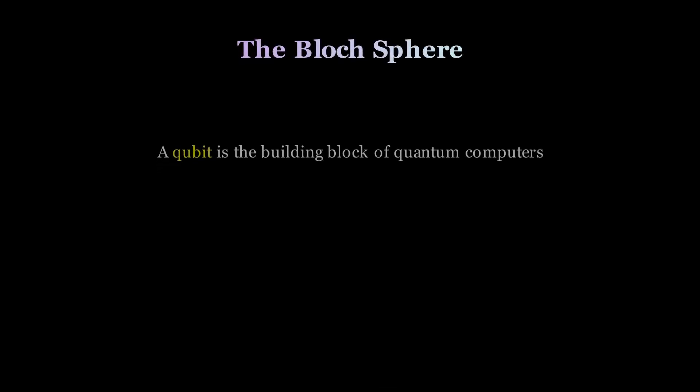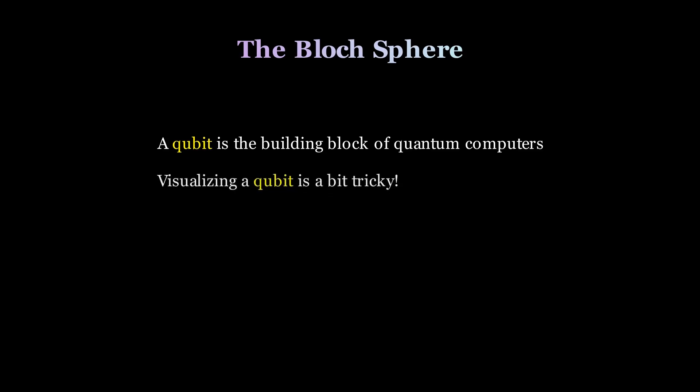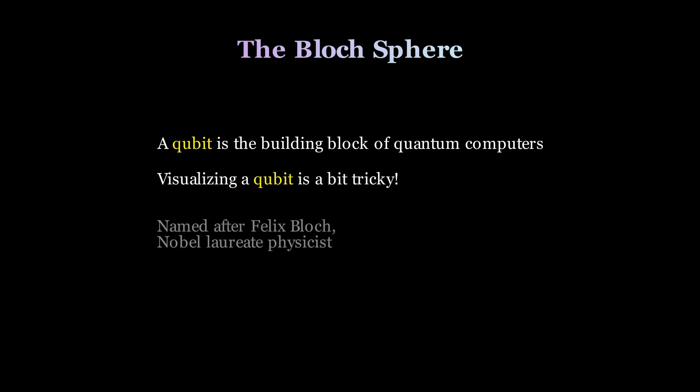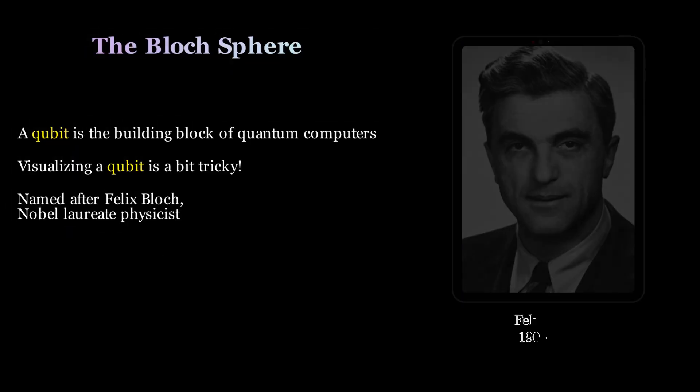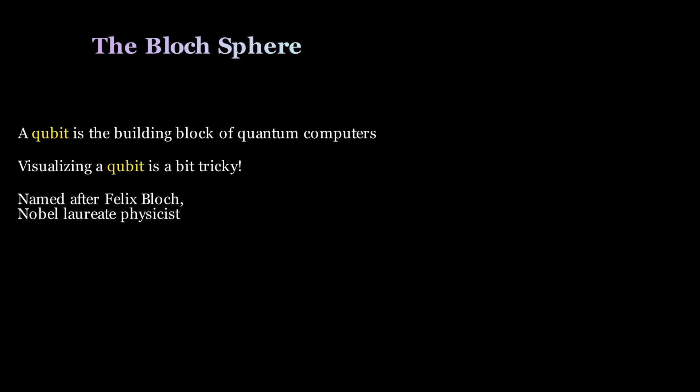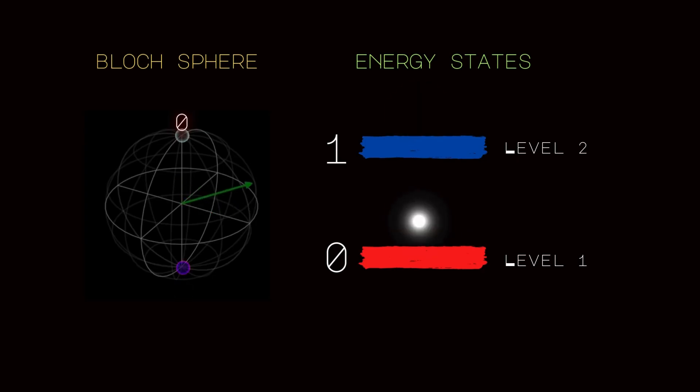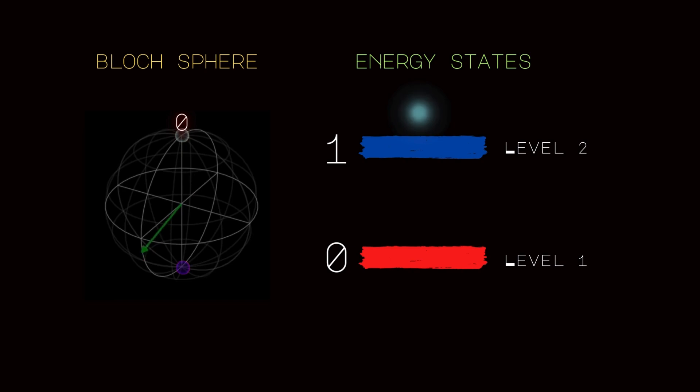If you are interested in quantum computing, I am sure you have heard of a qubit and its geometric representation on a sphere called the Bloch sphere. It is named after Felix Bloch, a Nobel laureate Swiss physicist who pioneered the study of quantum phenomena in solids. His work inspired the Bloch sphere, a geometric model of a two-level quantum system.